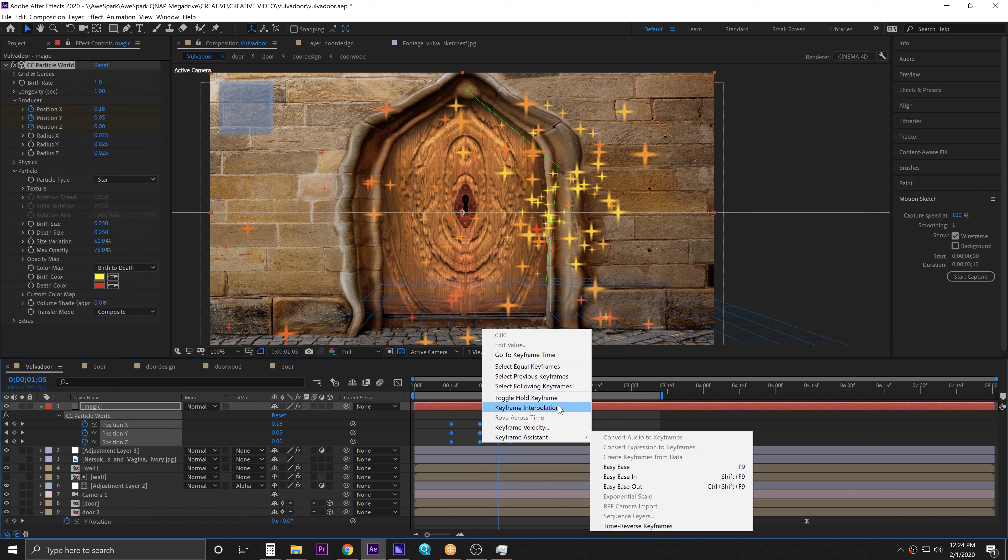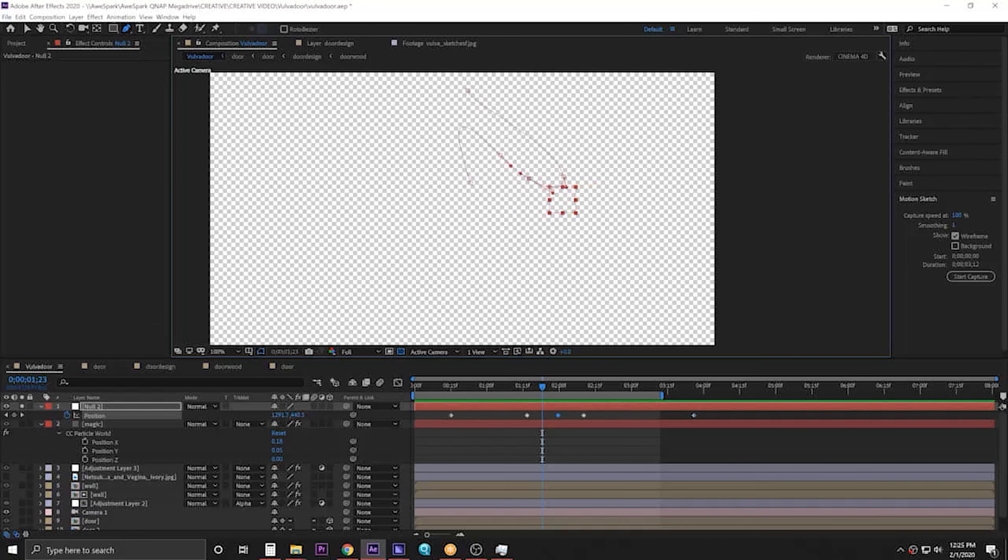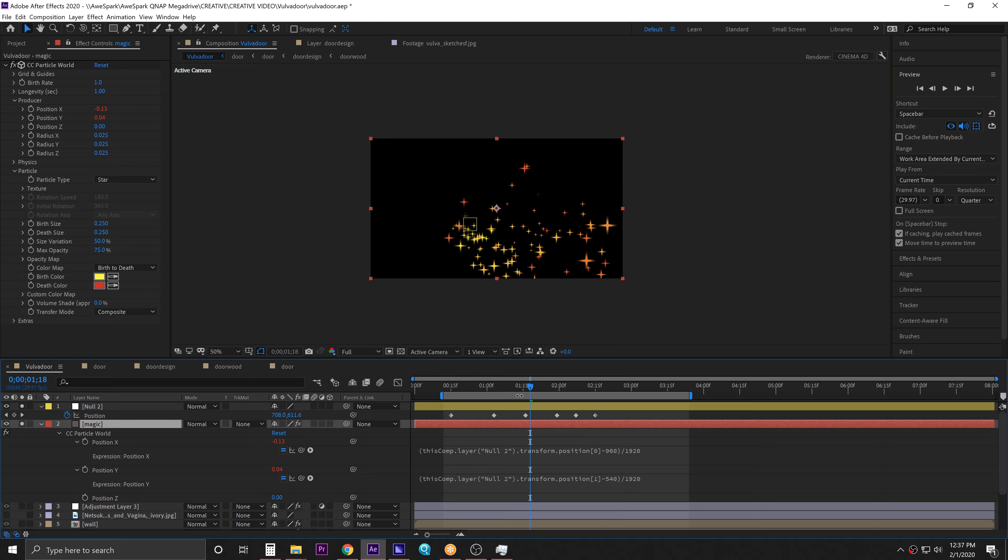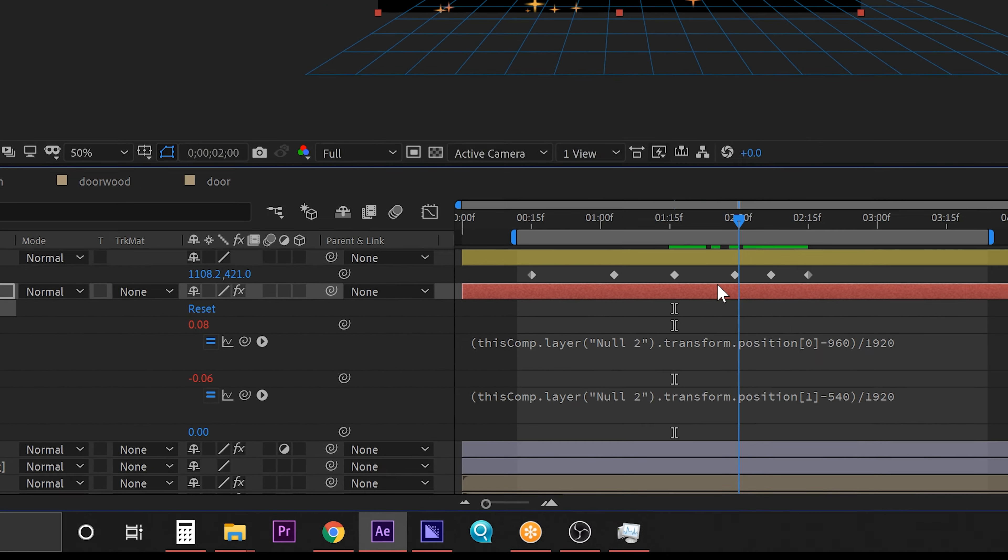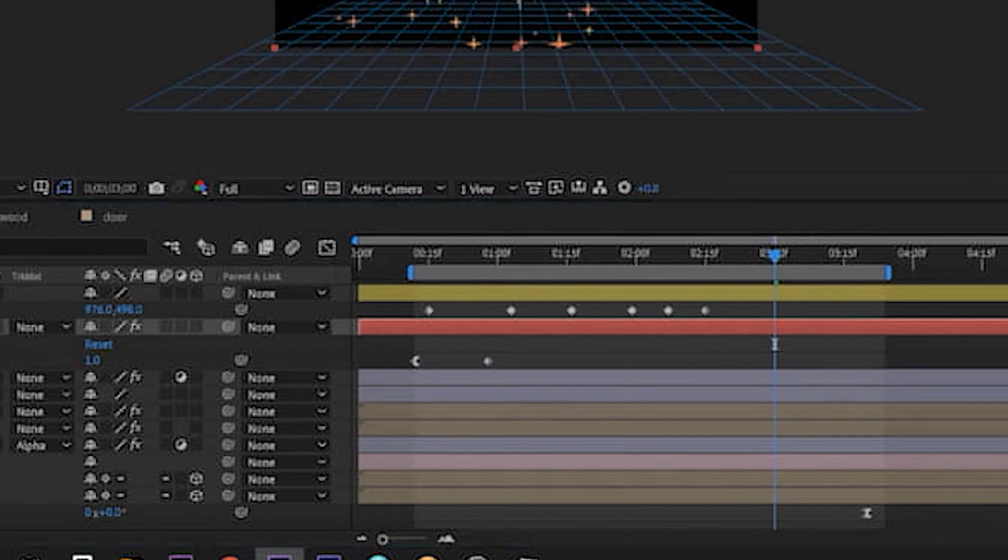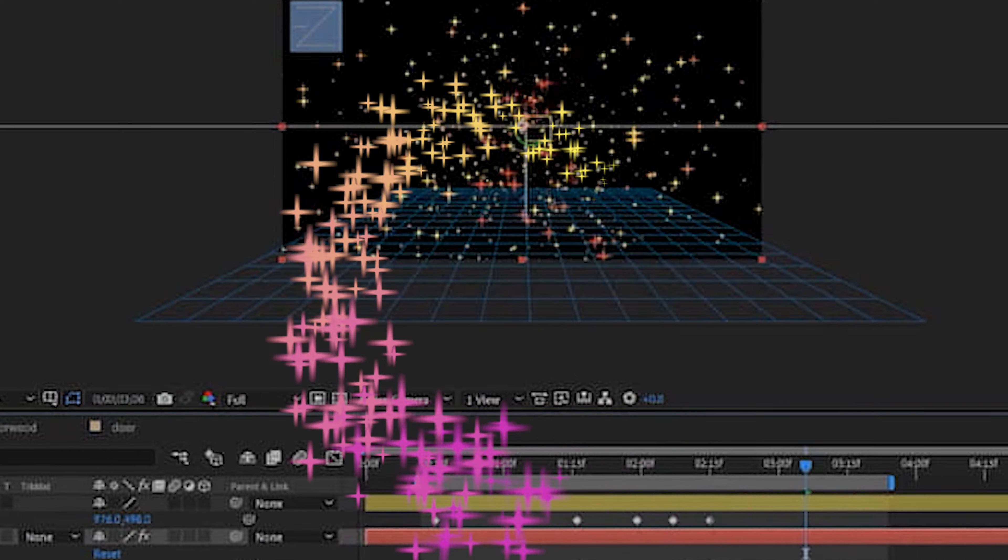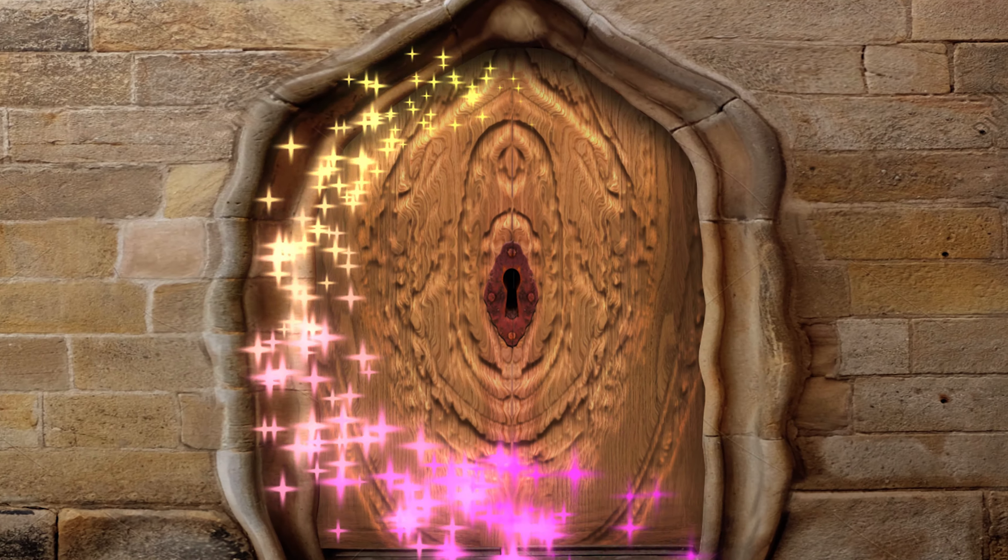Let's go ahead and animate the position of the emitter. Nevermind, animating the emitter sucks. Let's animate a null instead. Totally tripped out spiral, dude. Some fancy expressions to link the position of the emitter to the null, some fancy keyframes to make it sparkle, whizz, bang, pop, yay! Oh, what joy, a vulvador!